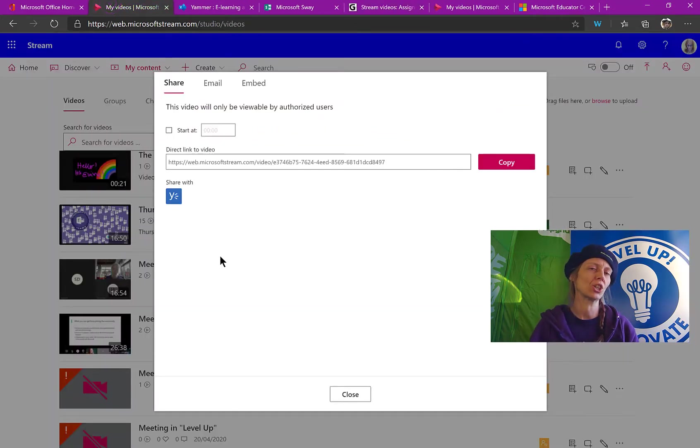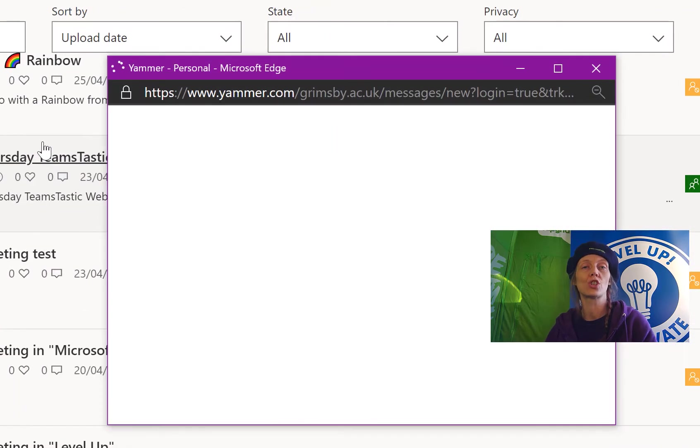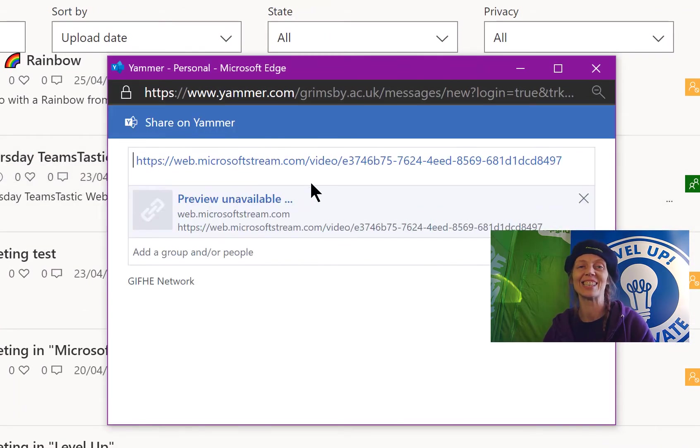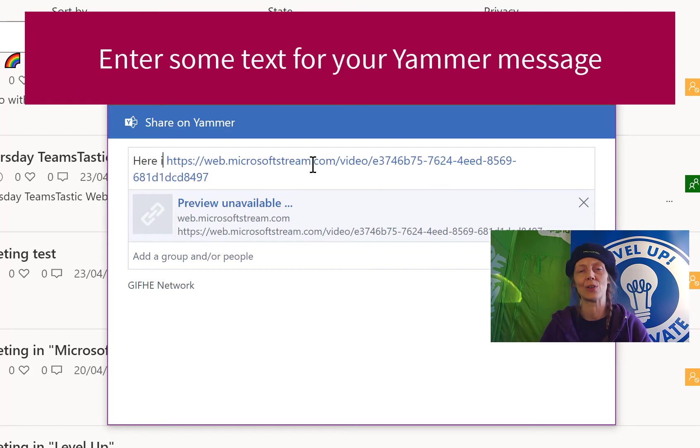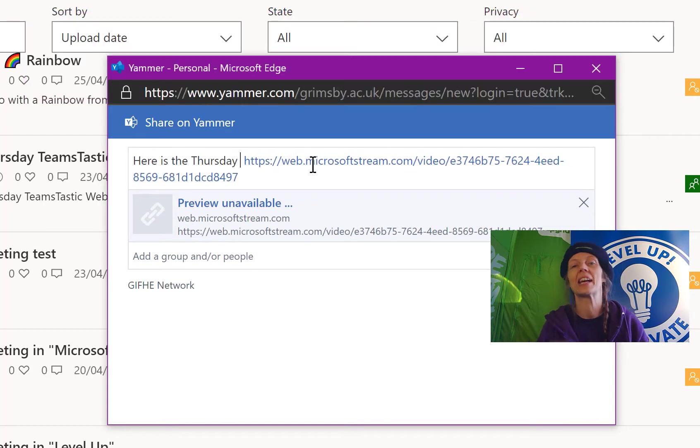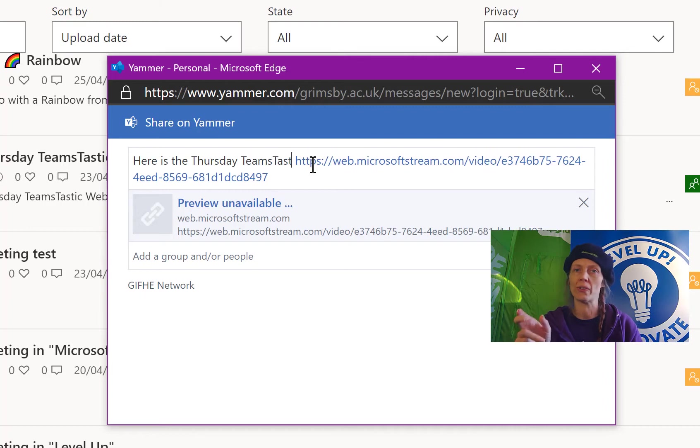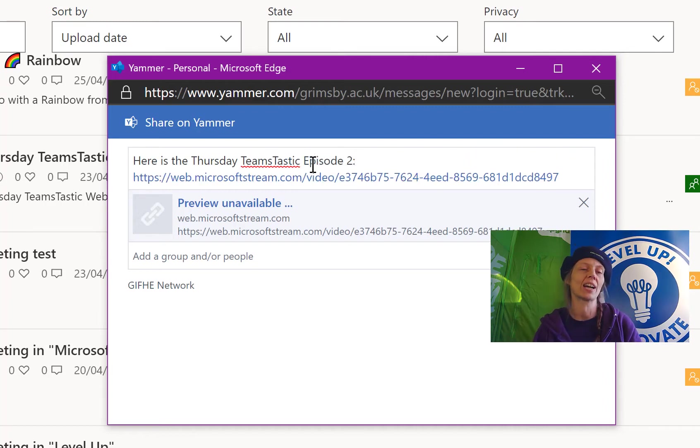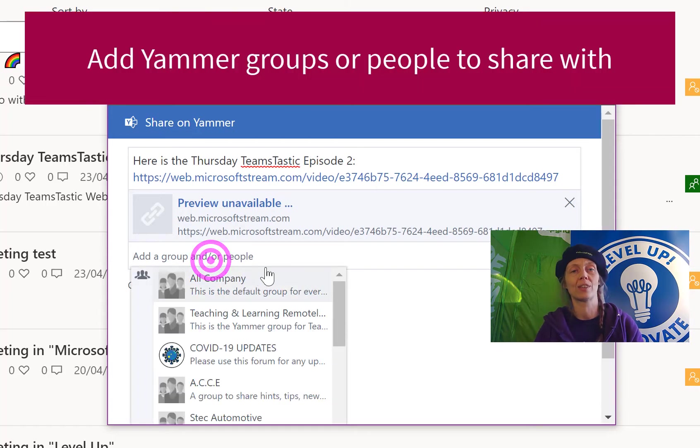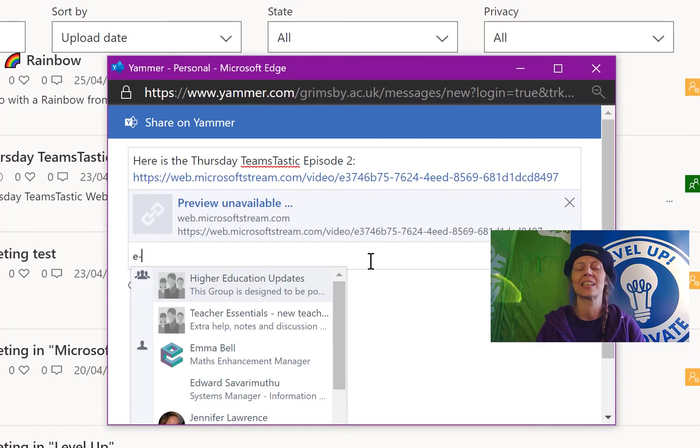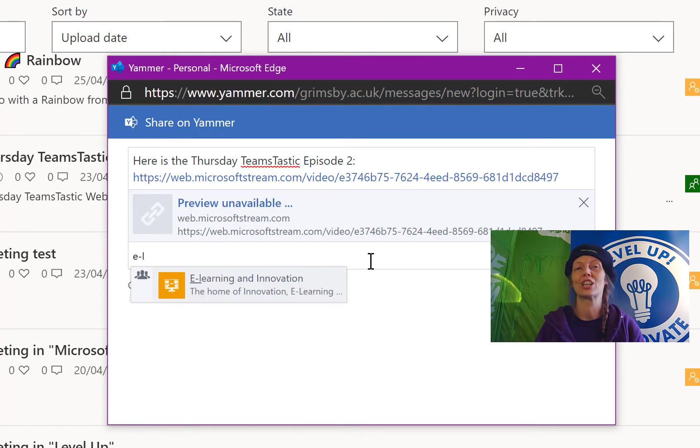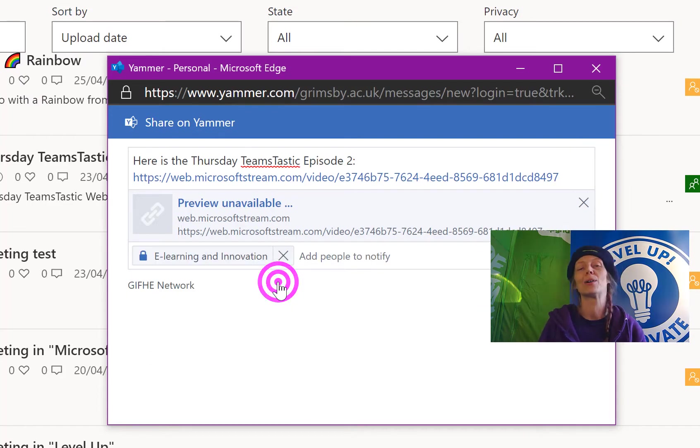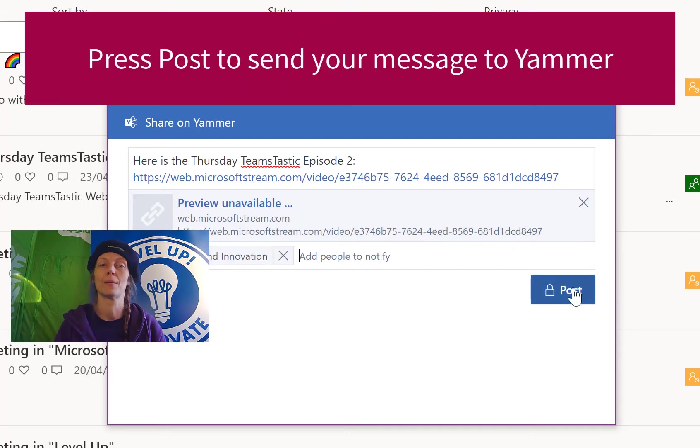So perhaps you use Yammer at your organization. One thing you can do from Stream is you can share directly to Yammer and this is a really great time saver. So you make your video, you publish to Stream, it gets all your transcripts and you've got all your accessibility in, and then you just need to put your post into Yammer with your hashtags and make sure all of the groups within Yammer know about it. It's an absolutely fantastic way to save you time. It saves you having to go and get that link, take it to Yammer, write out your message there. You just literally press share to Yammer and then post and it's done.